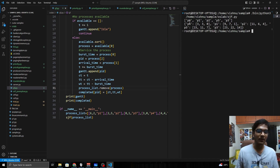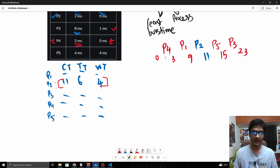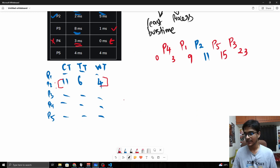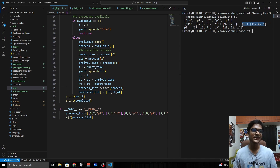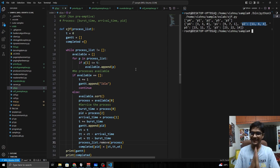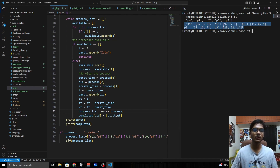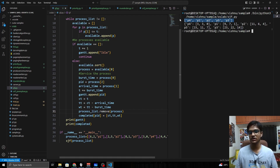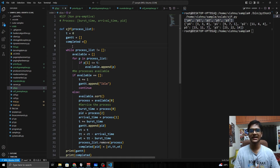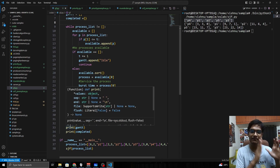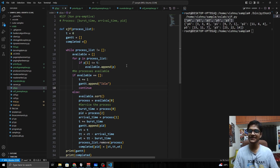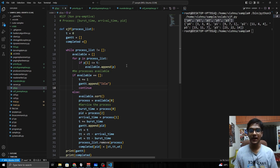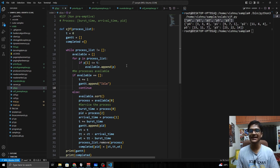After fixing that and running again, the Gantt chart shows P4, P1, P2, P5, P3 — which is correct. Checking P2: completion time 11, turnaround time 6, waiting time 4 — all correct. The SJF non-preemptive algorithm is working. The code is available on GitHub — link in the description. I hope this video helped; hit like if it did, and I'll see you in the next one.